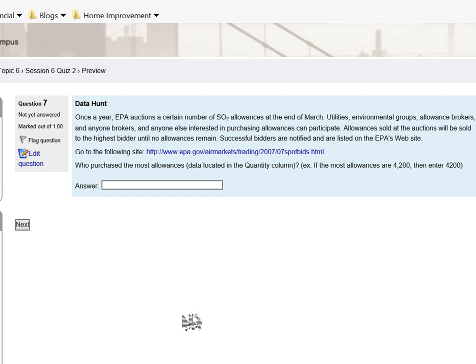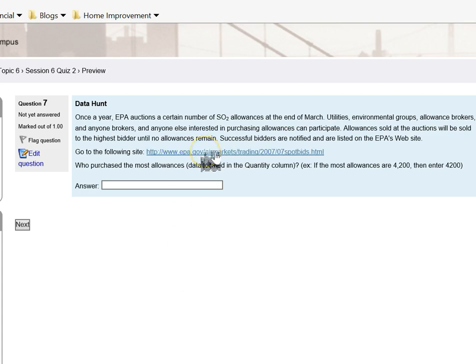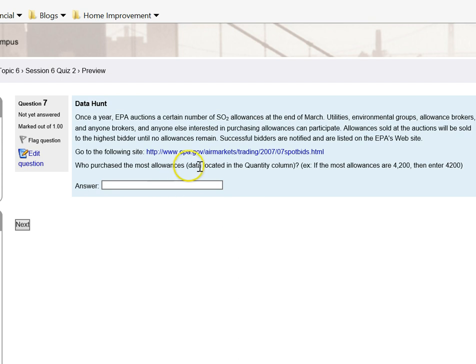This is a data hunt question. Basically, I'm asking you to go to this URL and then use this URL to go to a site and then answer the question.